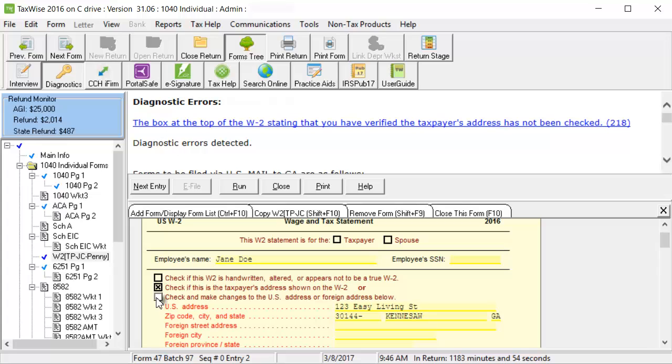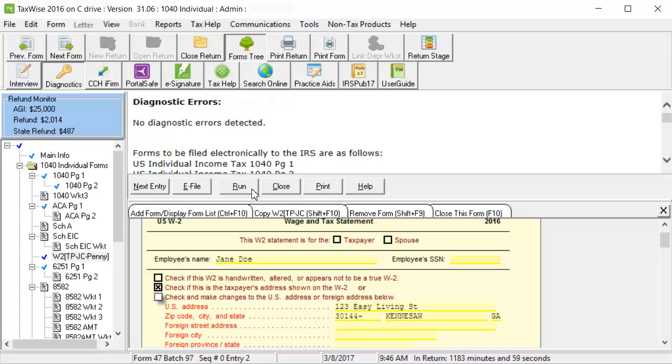After you have corrected the issue, click Run in the diagnostic window. When the errors have been cleared, click e-file in the diagnostic window to create the e-file.